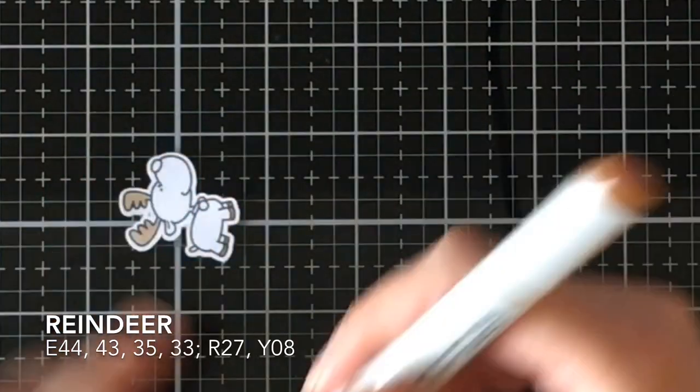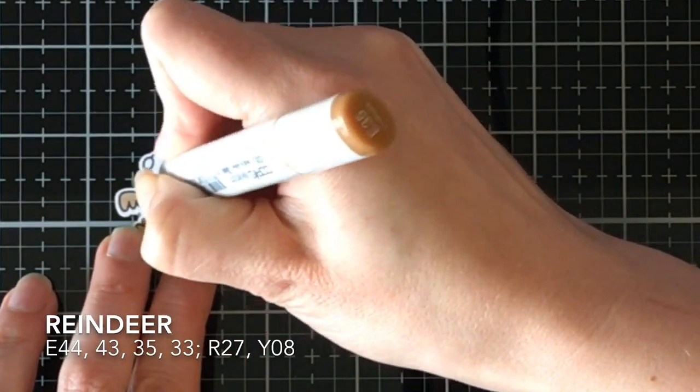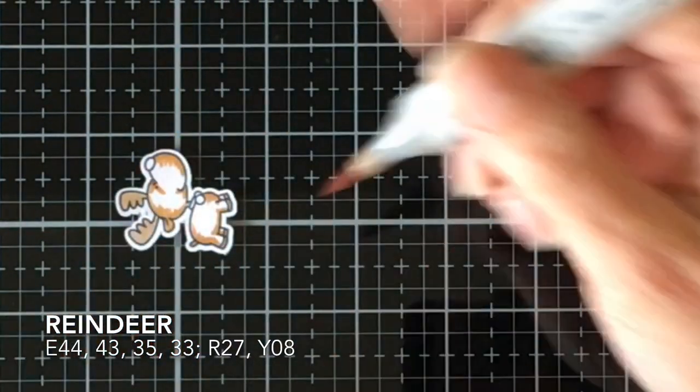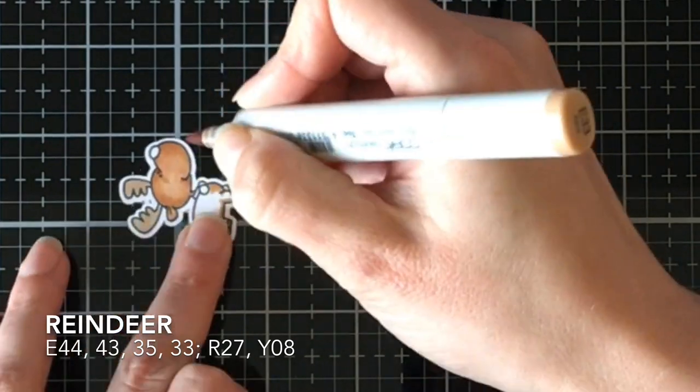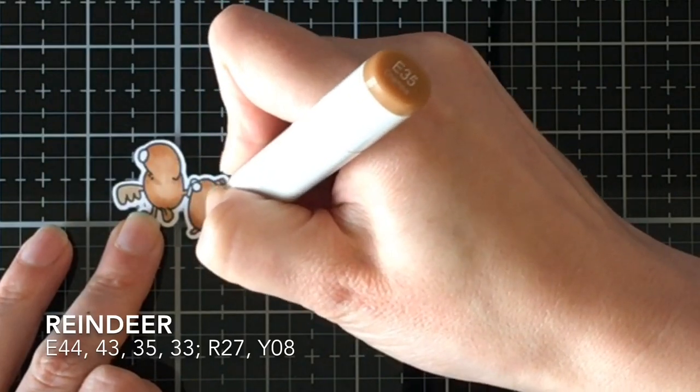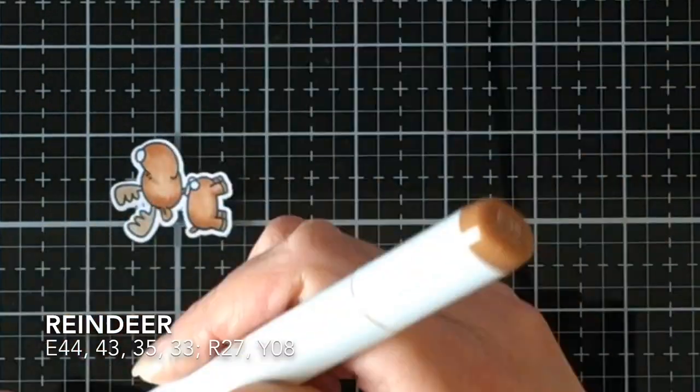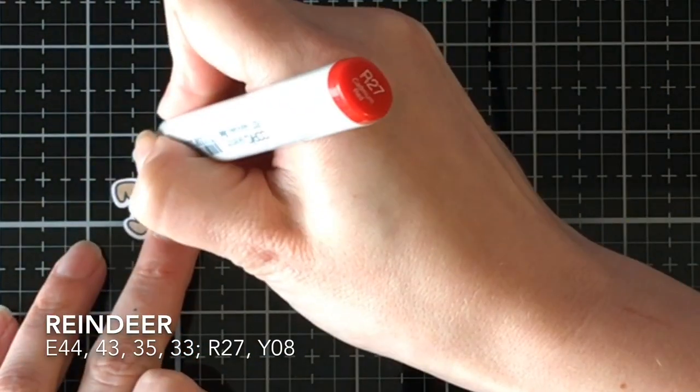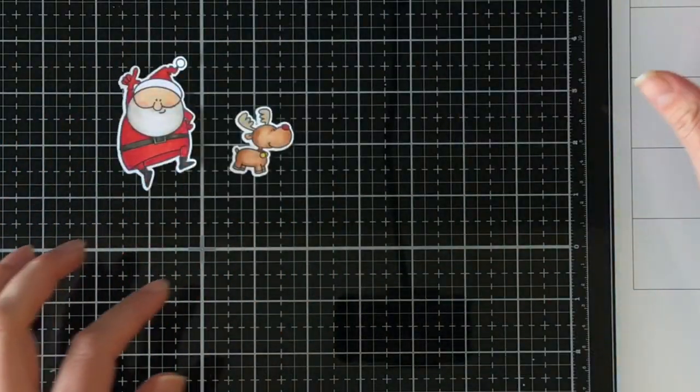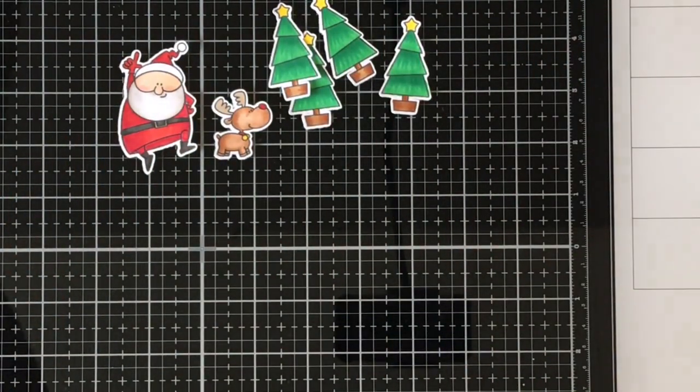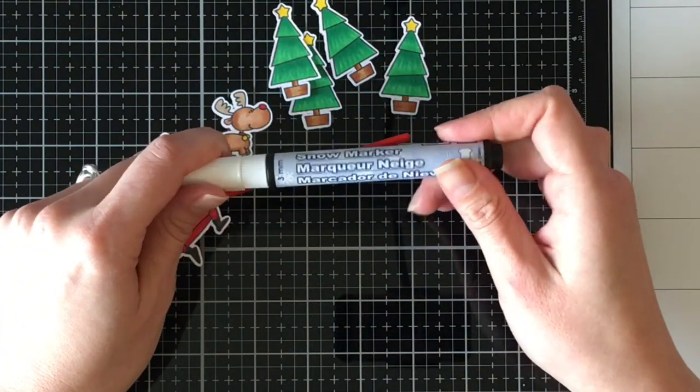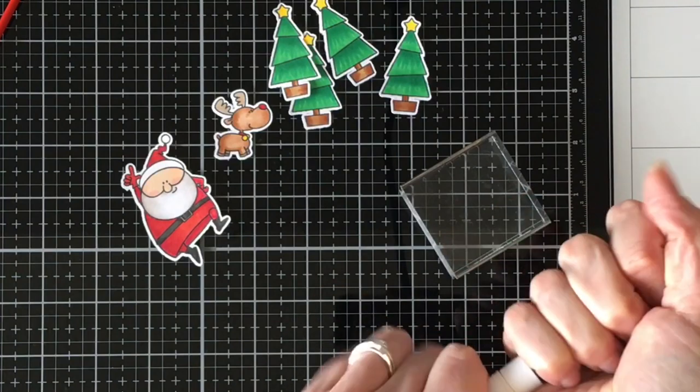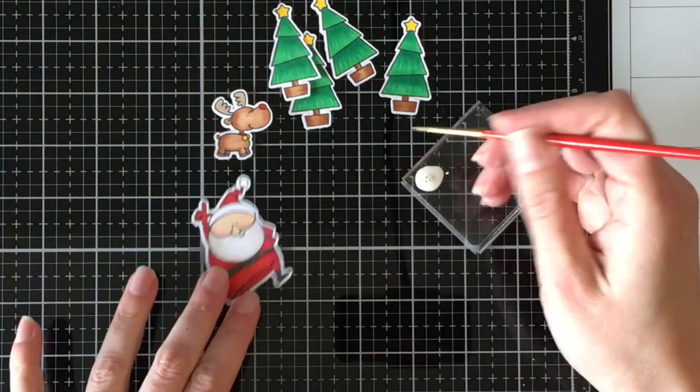I then cut out all of the images with my Brother ScanNCut. I don't have coordinating dies. I don't get them because I have the Brother. It's not that I don't want them. I think the dies that I do have for the sets before I got the ScanNCut, I still use them and I really like them. It was a toss up between spending all of that extra money on dies for stamps or being able to buy more stamps. Also, I colored three extra trees off screen because they're colored the exact same way and you didn't need to see that.